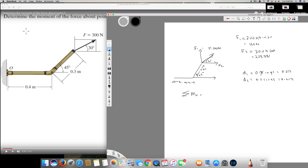First I take the vertical component of the force, which is 150 Newtons. For whatever force you are taking, you have to find the perpendicular distance. Since we have 0.4 meters here as the horizontal distance, and the horizontal component of the 0.3m distance is 0.212 meters, I add them together to find the complete horizontal distance: 0.4 + 0.212 = 0.612 meters.